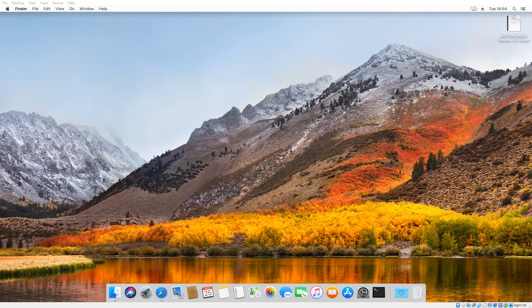This is Jim Maroney recording a video for Tennessee Tech University for their CSC 1300 course. Today I'm going to be showing you how to set up your computer for C++ programming and compiling if you're using macOS. There's already a video out for the Windows users if you need that, but today we're just going to be going over macOS.